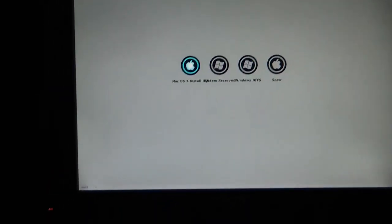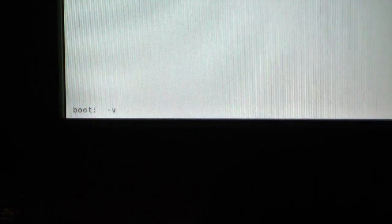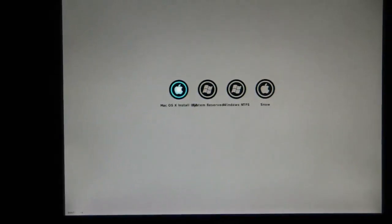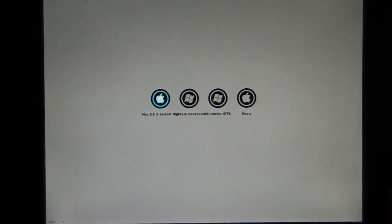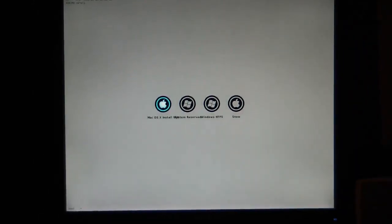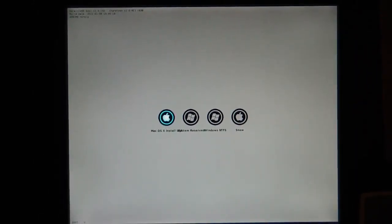So I've hit the space bar with the Mac OS X install highlighted. And if you notice in the corner down here, I've put dash V. And what that does is verbose mode. And that will let us see what's going on.